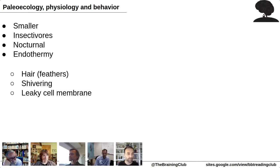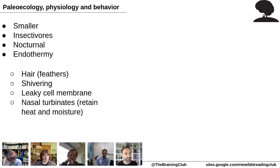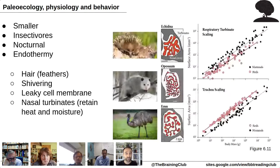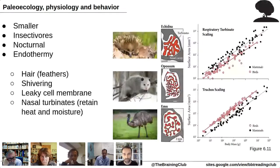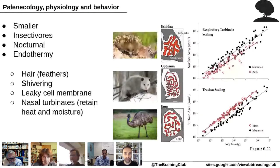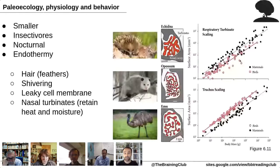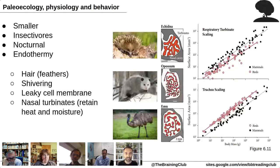The chapter focuses on nasal turbinates, which allow retaining heat and moisture. You can see the nasal turbinates of the echidna — a monotreme — the opossum, and a bird, showing these complex structures. Birds have a slightly smaller nasal turbinate surface area but compensate with long tracheae that also help maintain heat and moisture.